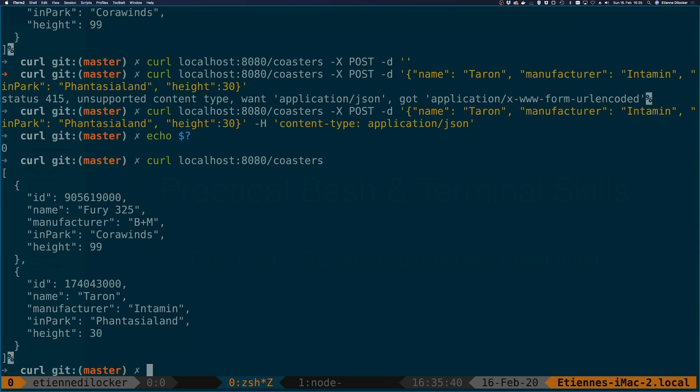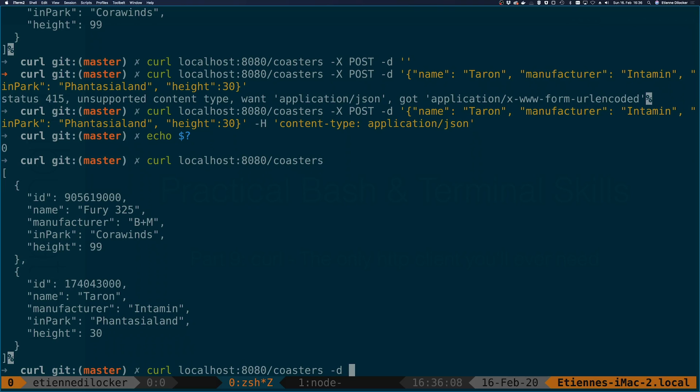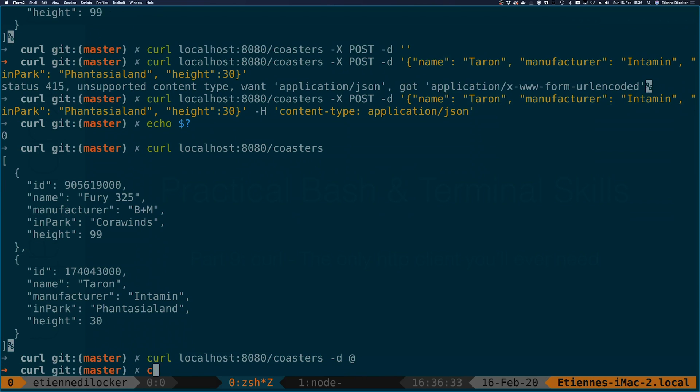Sometimes when you send data you don't want to specify the data inline the way that I did it just here. In that case you can also read it from a file. Let's do the same thing here again. And let me also show you another default behavior. If I don't specify the x post because I'm attaching a body curl will automatically use the post method. So unless you need another method like put you don't have to specify it if you do send a body with a minus d option. This time instead of specifying my content inline I'm using the at symbol and now I can reference a file and I've prepared something here.